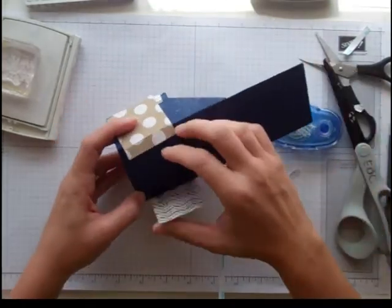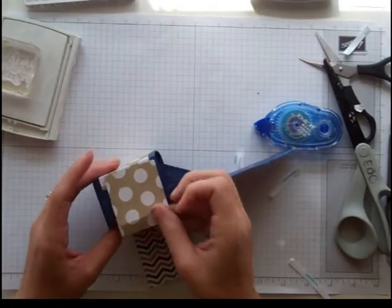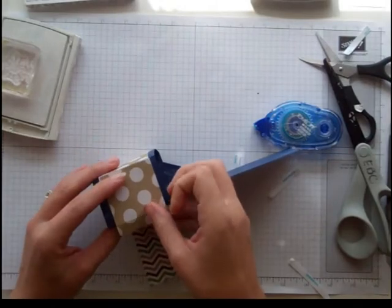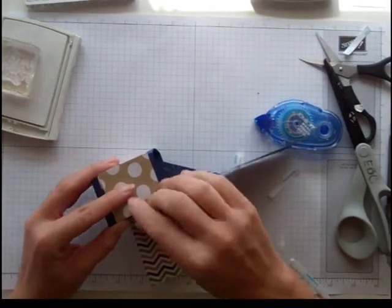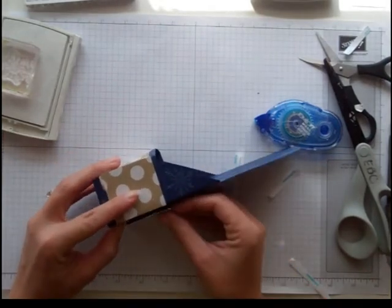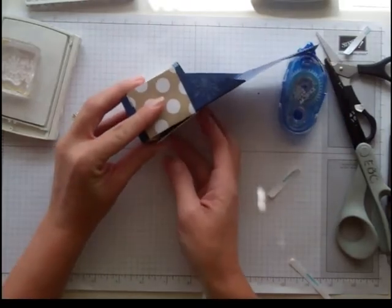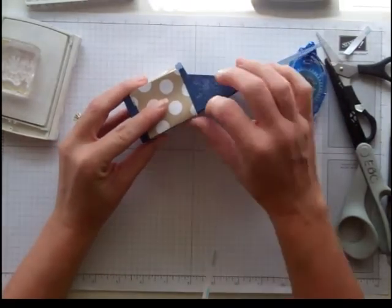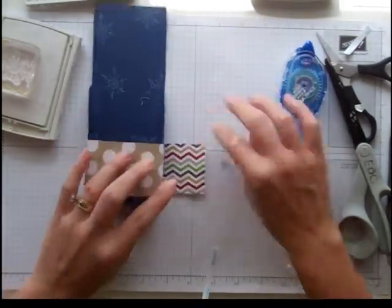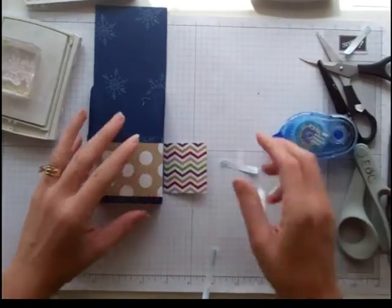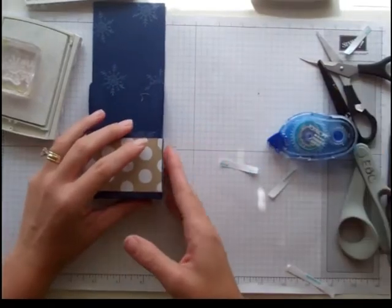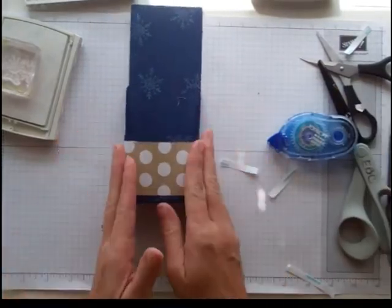I'm going to add some adhesive there. Let's try that again. Adhere that one. And adhere. I hope you can see that. Add a little bit more. And right there.